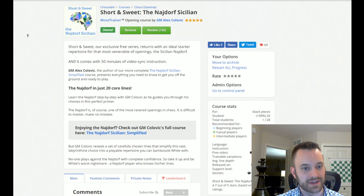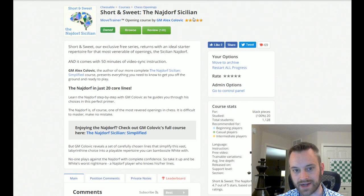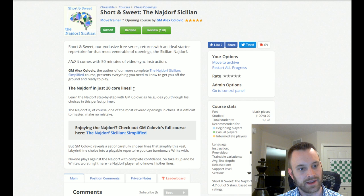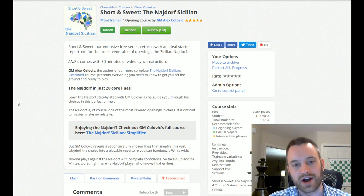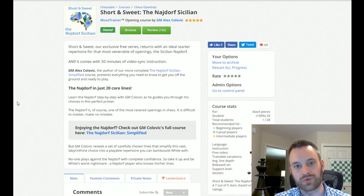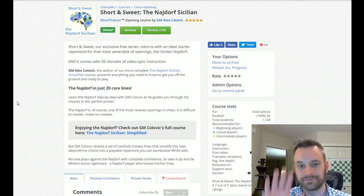Hope you guys enjoyed this preview of the Short and Sweet Najdorf Sicilian and a couple of these other courses. Let me know if you have any questions. And, I'll be back again soon with another video. Bye, guys.